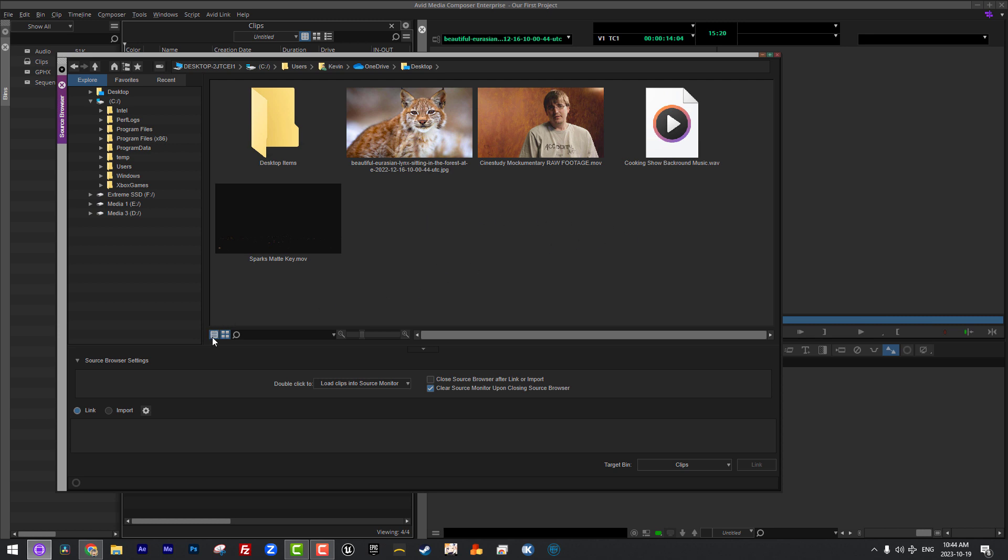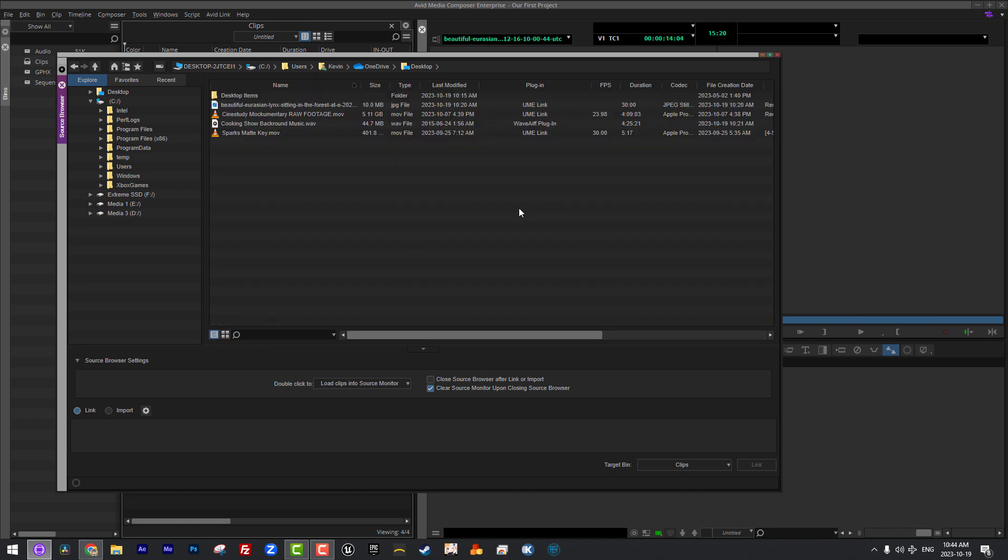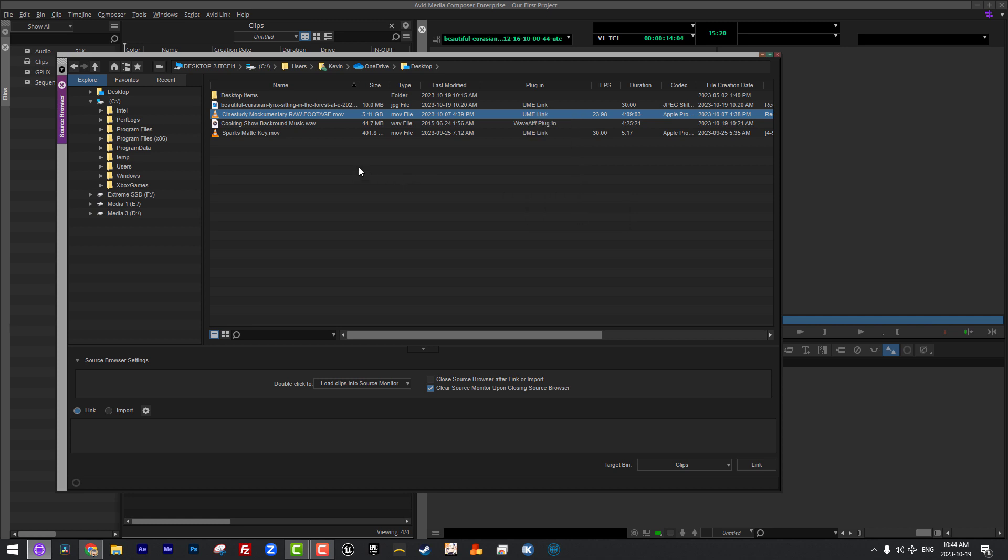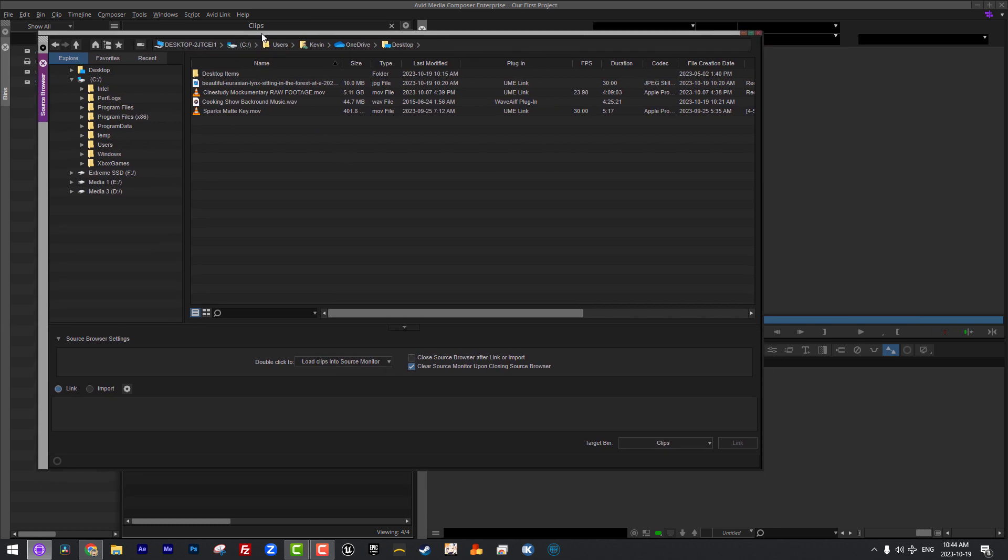One other thing that I do just want to draw your attention to on a troubleshooting standpoint is you'll notice that with my clips here, they're all brought in minus the audio file with the UME, the Universal Media Engine link plugin. There may be situations where you're trying to bring in an older QuickTime file and you're running into issues trying to bring it in. You do have the ability to change the plugin you use if for some reason that QuickTime clip won't come in. You can actually right click and go down to Link With and change it over to QuickTime. So the legacy QuickTime link method, you can actually choose that if you're having issues trying to bring that footage into Media Composer.